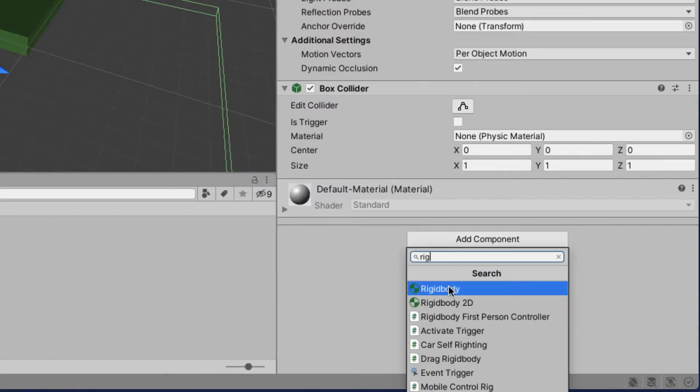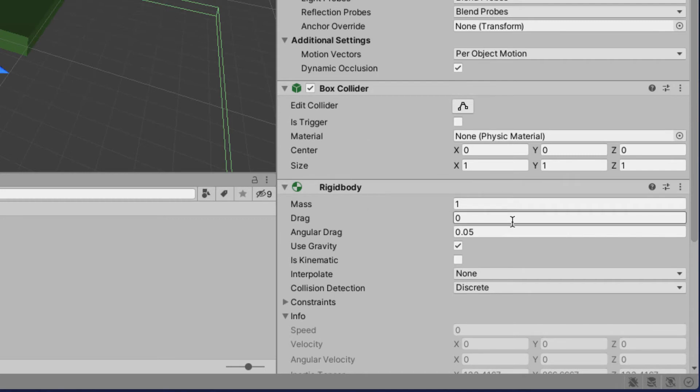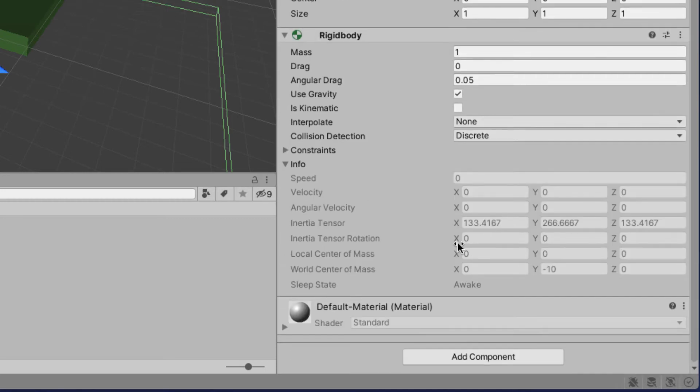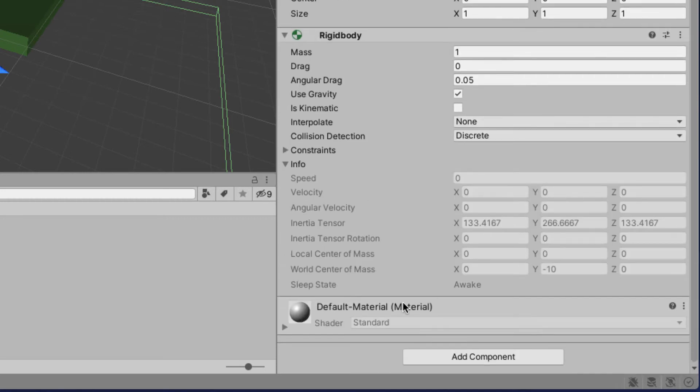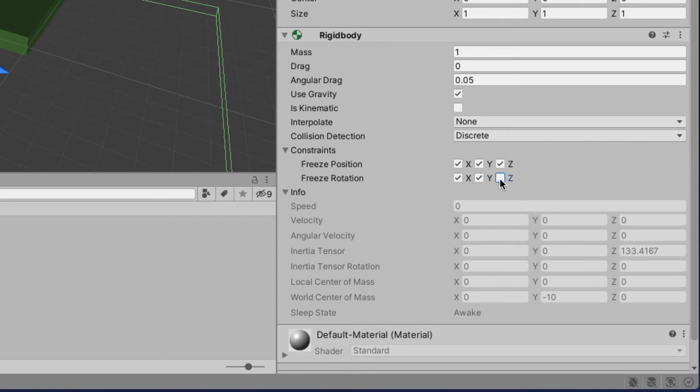Now a rigid body allows game objects to react to real time physics. It also allows us to detect collisions. It also reacts to forces such as gravity and mass and drag. So now that the rigid body has been added to the kill floor I need to make sure now it doesn't move. To do that I need to go to constraints and say don't move on the XYZ and don't rotate so it doesn't start spinning.